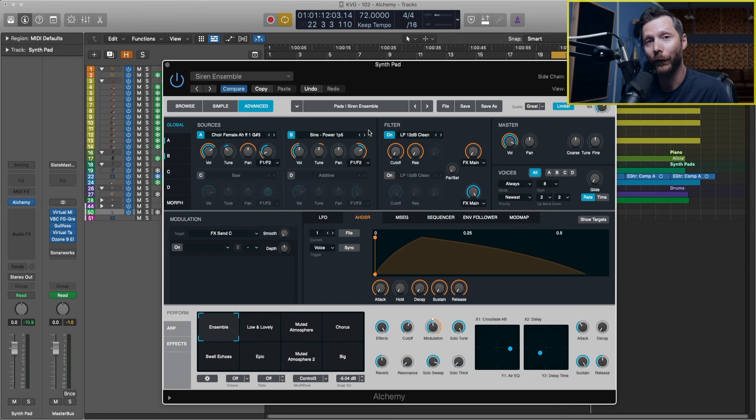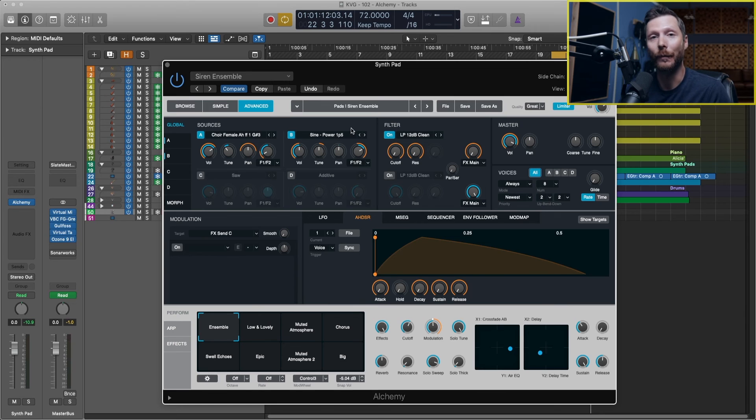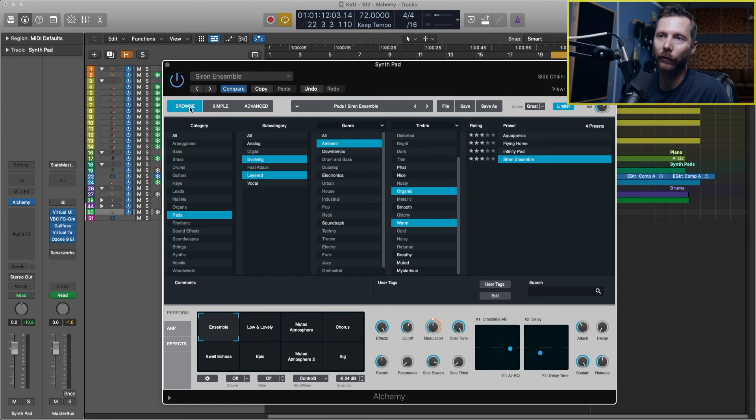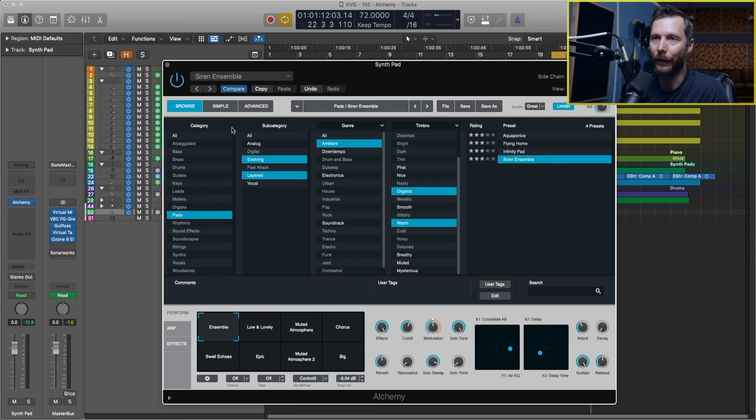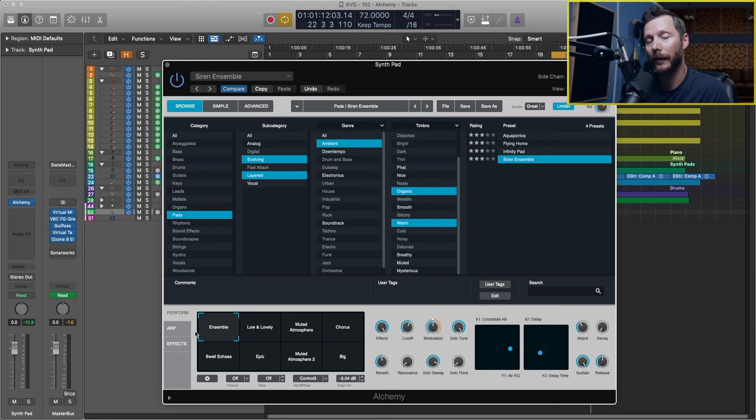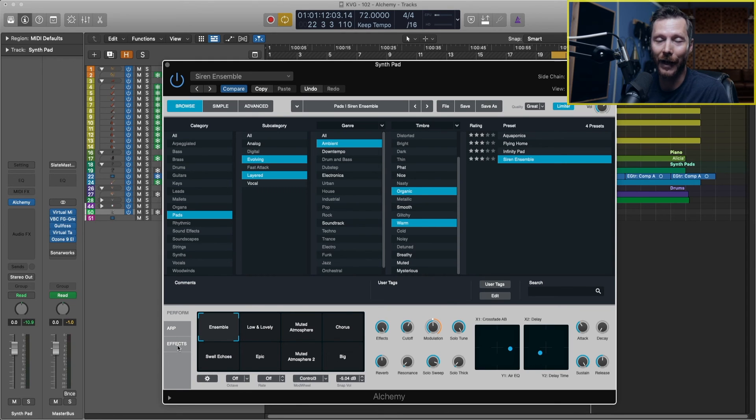So I won't go any further on the advanced tab in this video because this video is meant to get you up and running quickly. So for that I suggest you stick with the browser tab and tweaking your sounds in here. And you can take a look at the effects tab as well and tweak your sound in there.